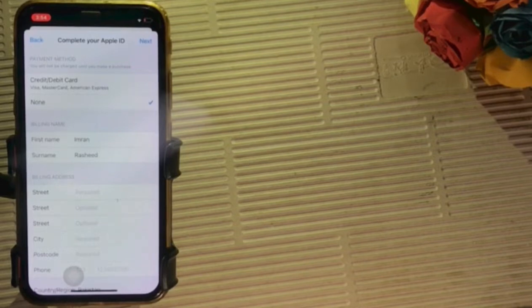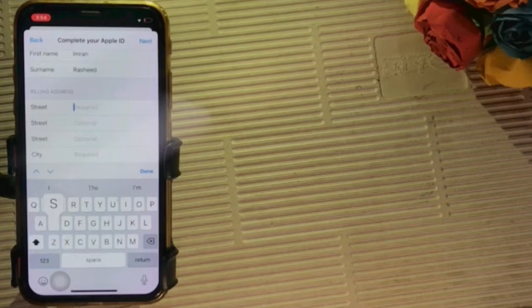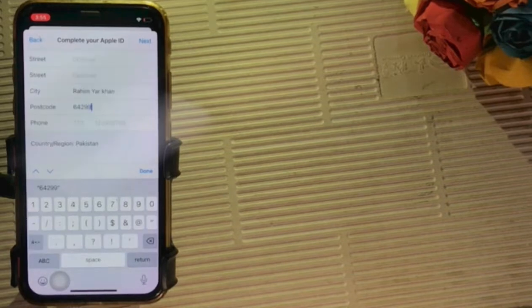Click on None option. Enter your first name and surname. Enter your street. Enter your city. Enter your postcode. And enter your phone number.